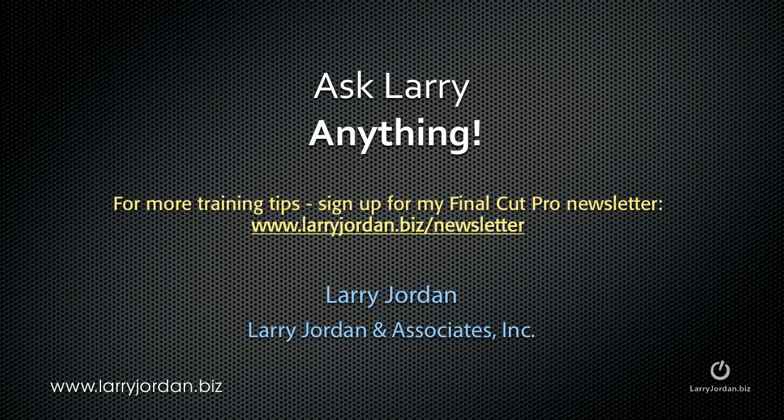Hi, this is Larry Jordan. Are you feeling frustrated? Well, here's an answer to another Final Cut Pro question.